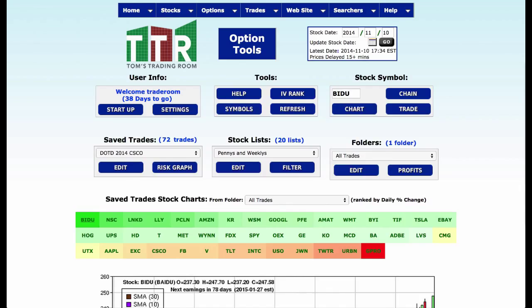Hi everyone, it's Tom Gentile. Welcome to Tom's Trading Room and Trading Like a 1%er. In this video, I want to talk about creating folders which we can then place trades into. I'm going to continue on my last video and I'm going to be using the stocks I put together for my Dogs of the Dow article, coming out in the January 2015 edition of Stocks and Commodities Magazine.